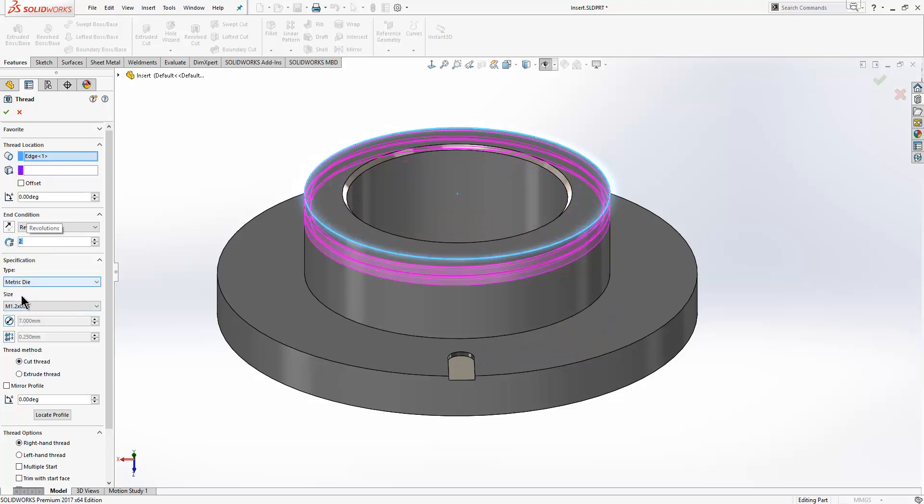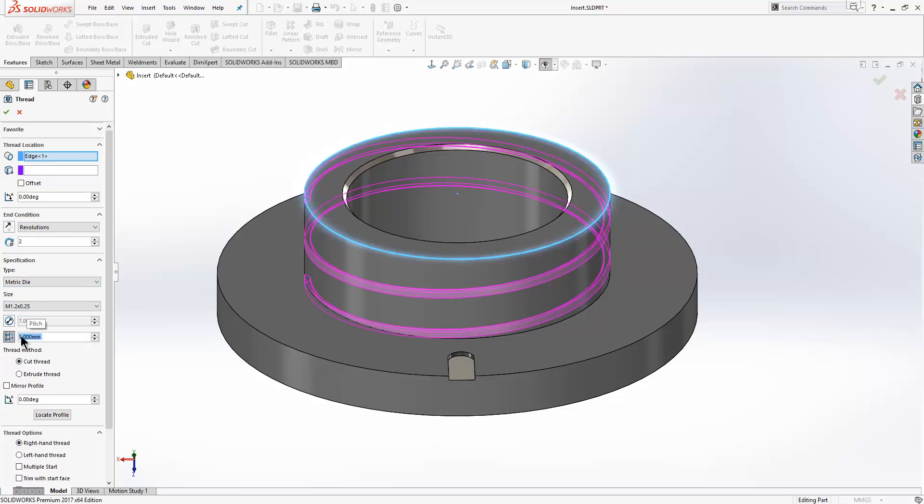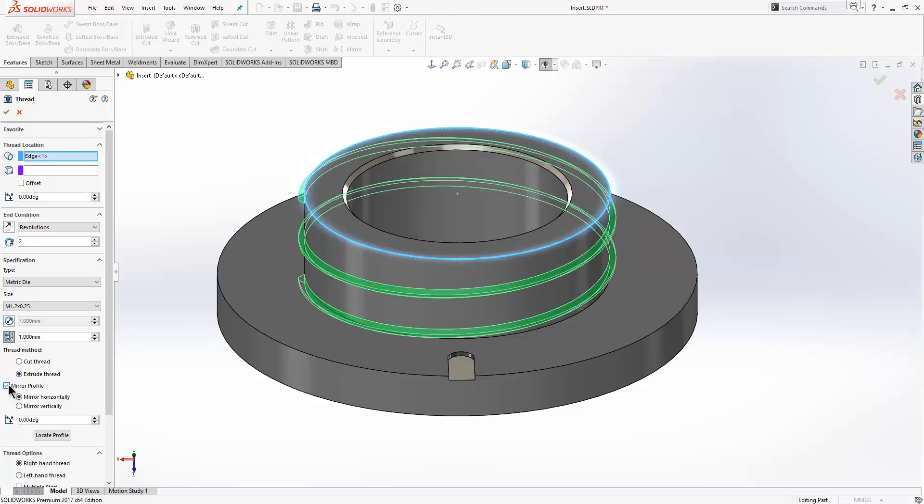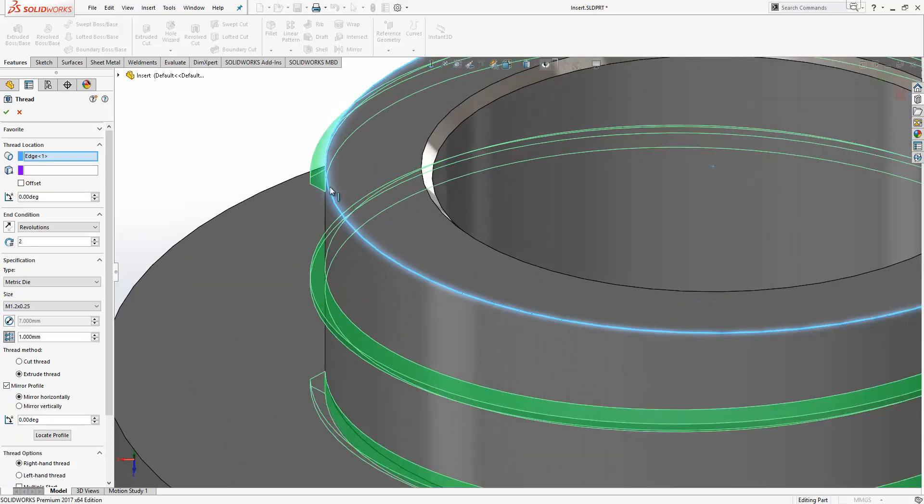We can choose what size we want and also the pitch, so we'll just increase the pitch here to one. We can choose whether we cut the thread or extrude the thread. In this instance we're extruding the thread. Also what I want to do here is mirror the profile. Now if we have a look at the preview here,